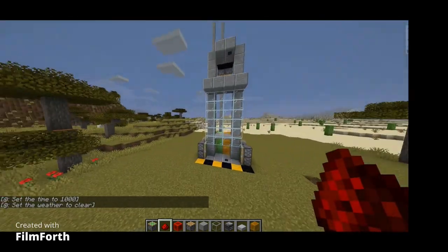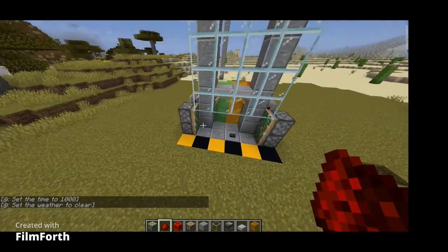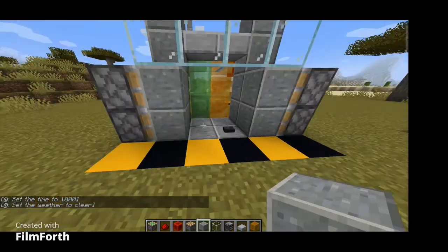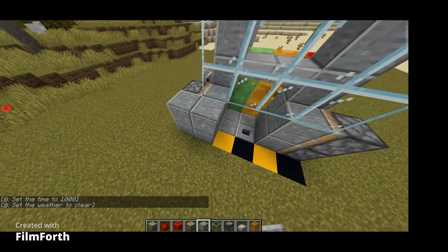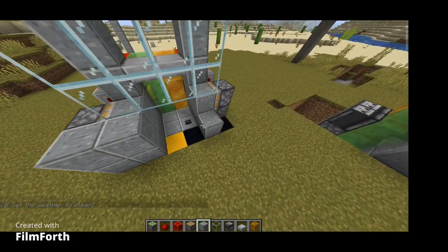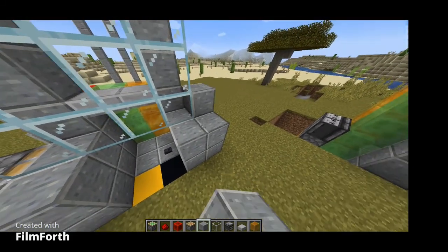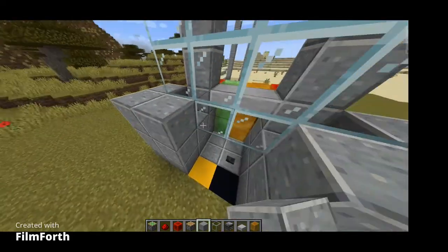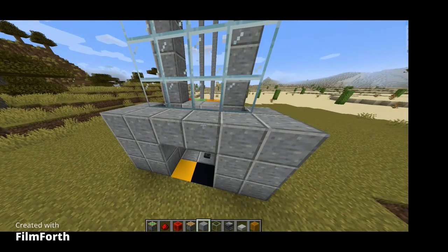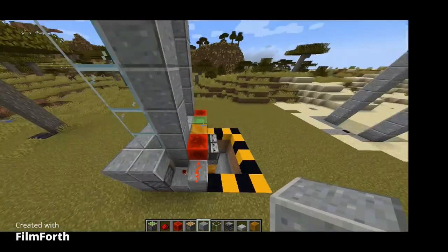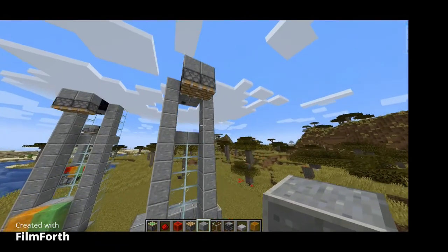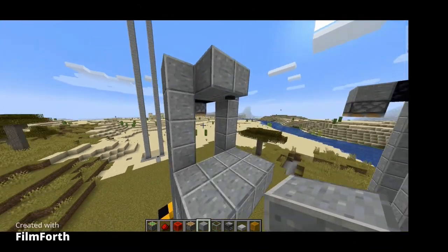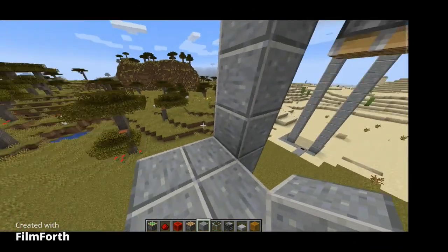Put the blocks there and you're basically done. If you want to cover it up so it looks better, you can do that. That is it — it's not that complicated.